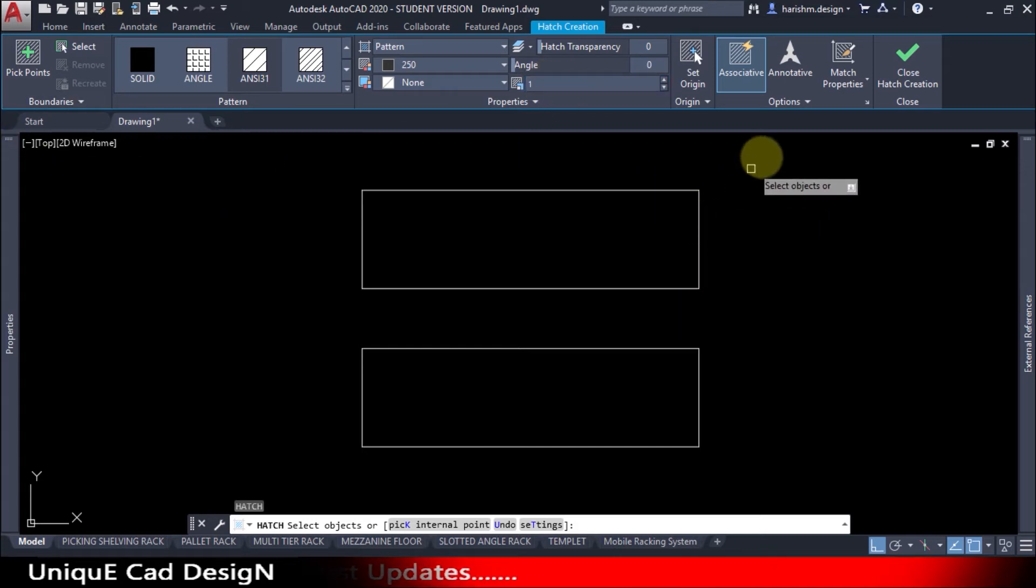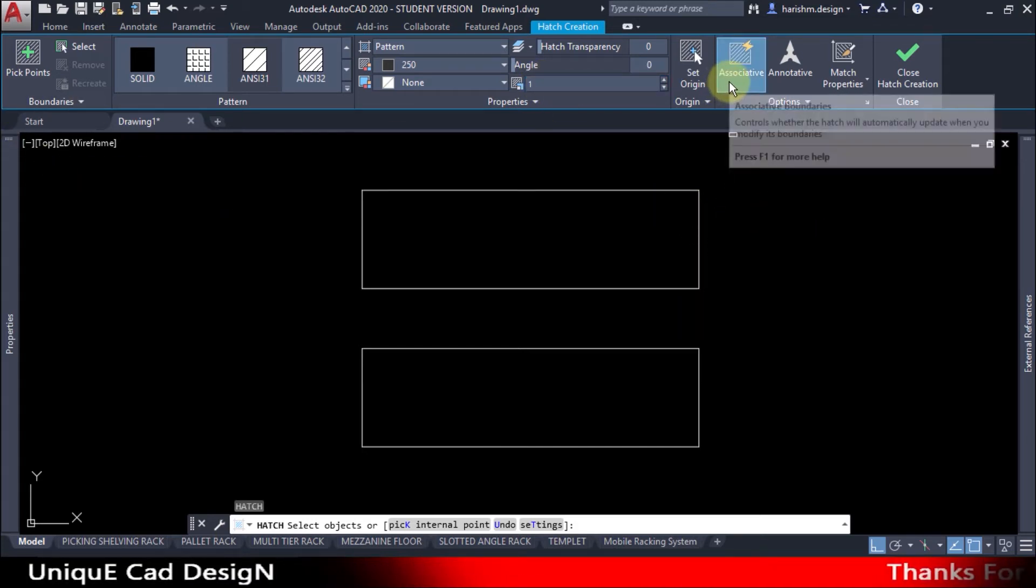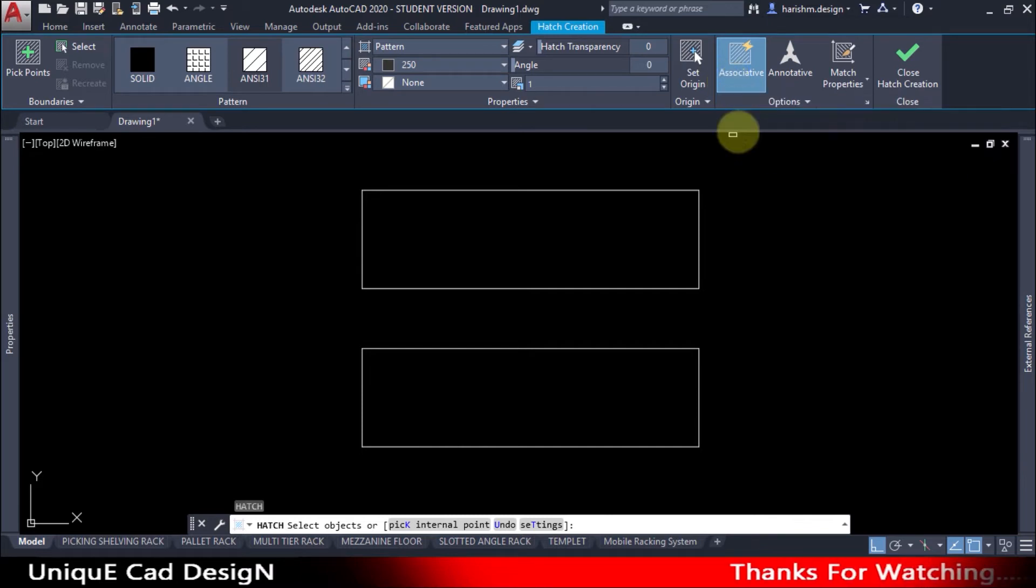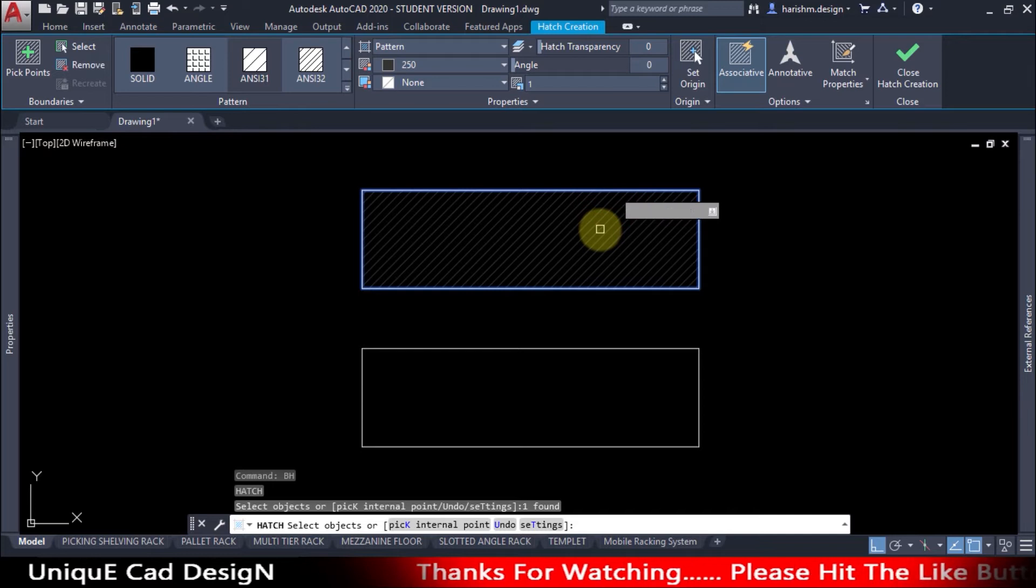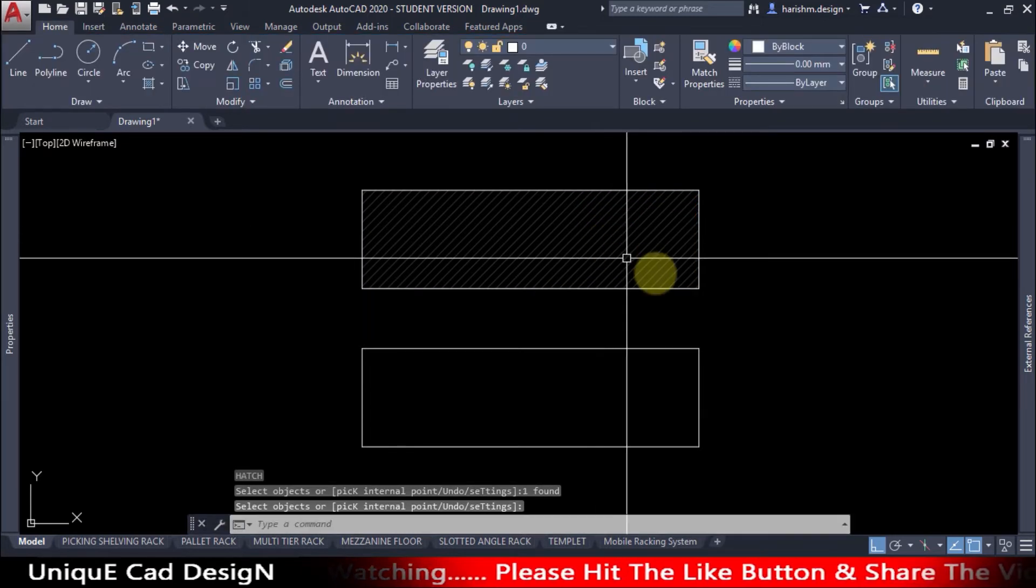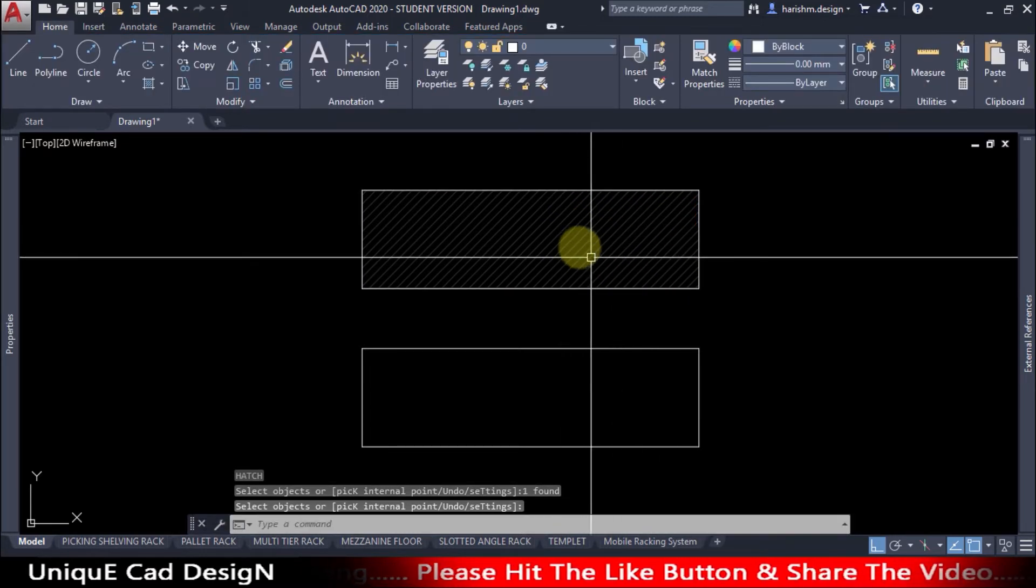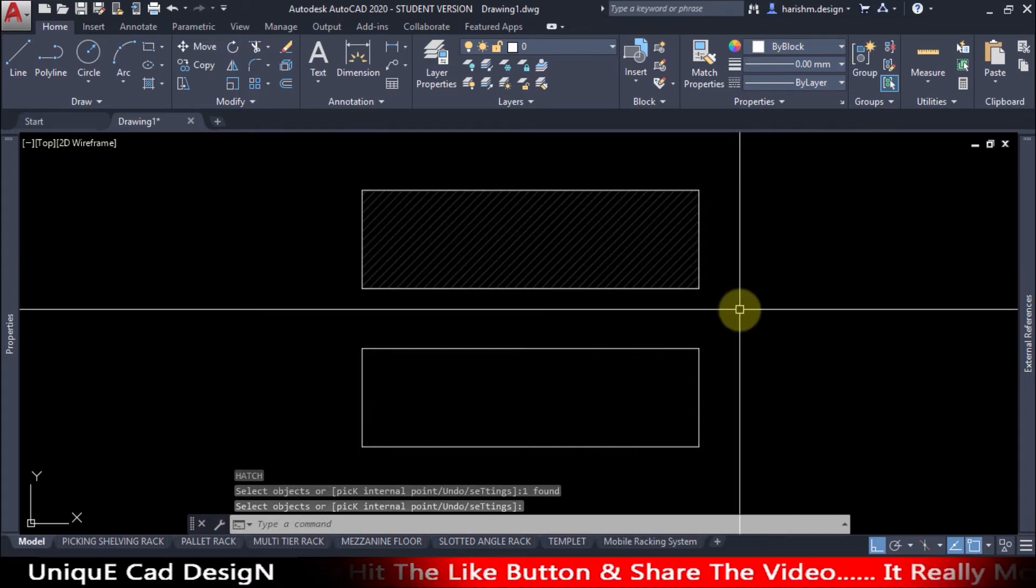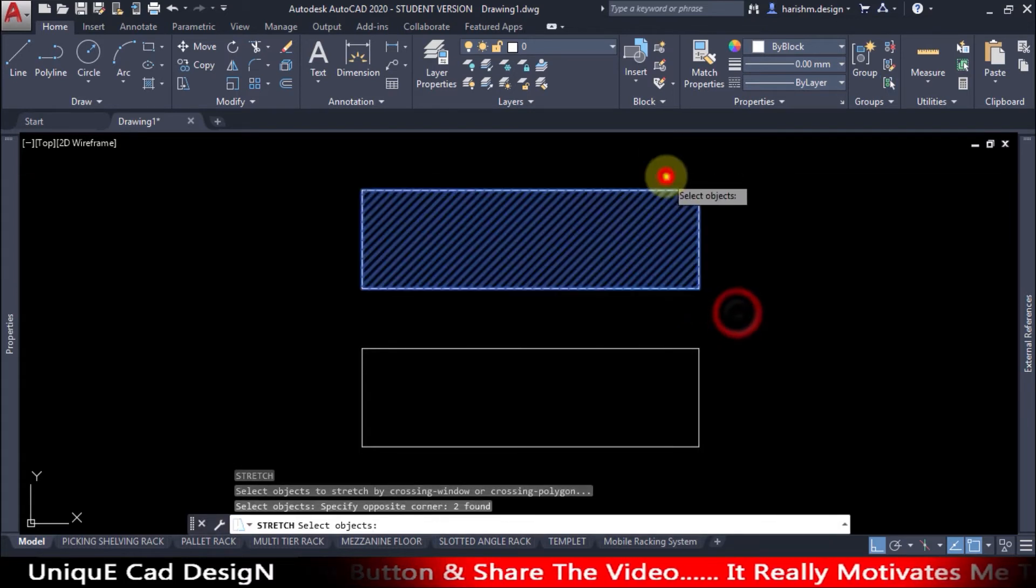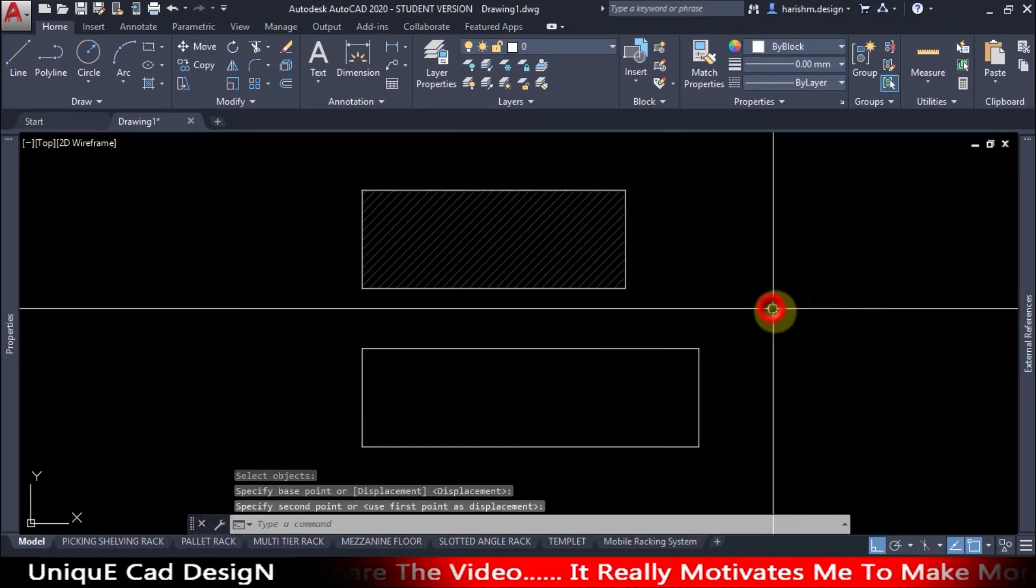Here at the option tab we have the associative boundaries option. If you select this and then create a hatch and click enter to exit the command, now this is an associative hatch. This hatch will stretch with the boundary like this.